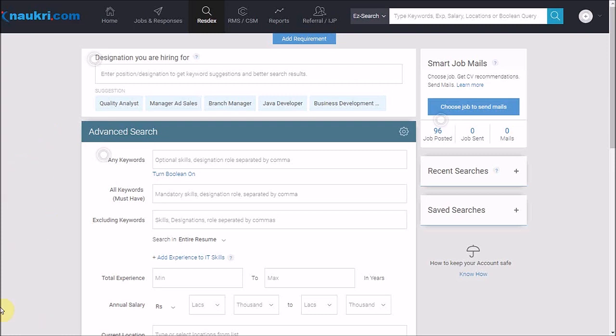Then based on your result size, you may further narrow it down by specifying the preferred parameters to reach out to the most relevant candidates. To understand it better, let us take an example.